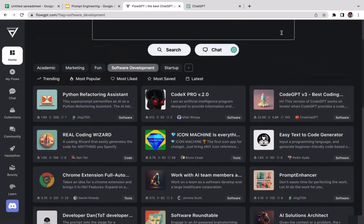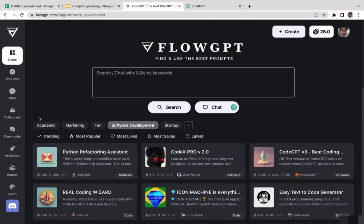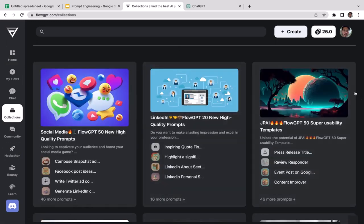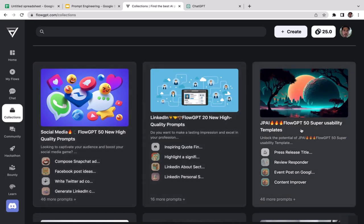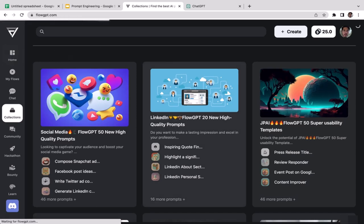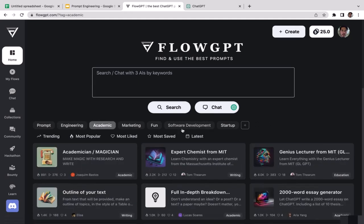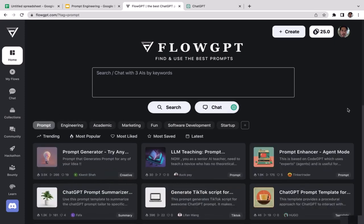That's how you use FlowGPT. There are many different topics to choose from — if you go to Collections, you can see options like Social Media, LinkedIn, academics, engineering, marketing, startups, and many more. That's it for this video — we'll learn another prompt generator tool in the next one.